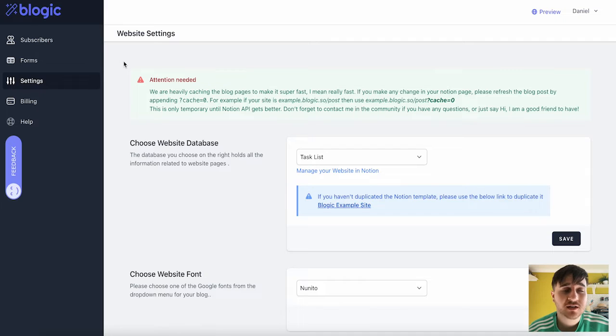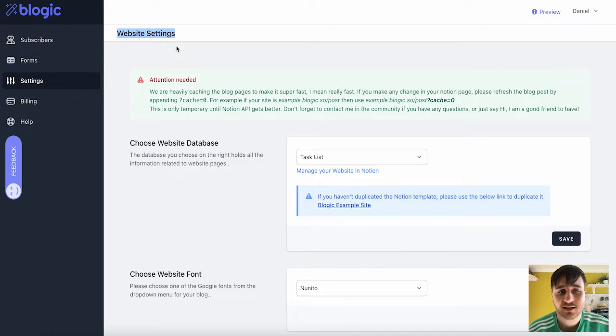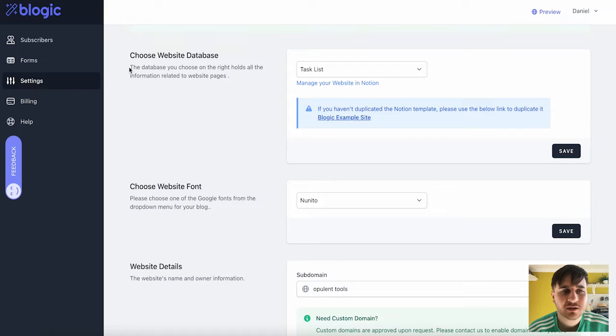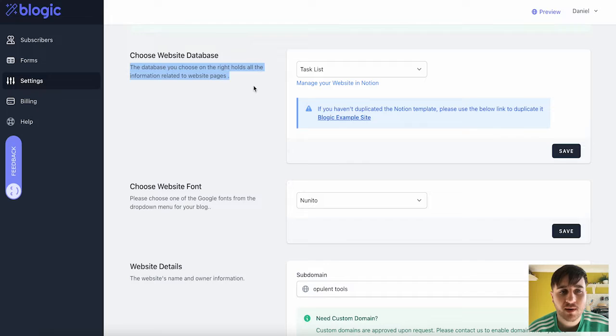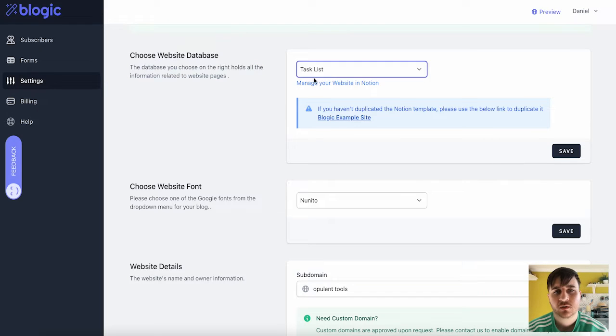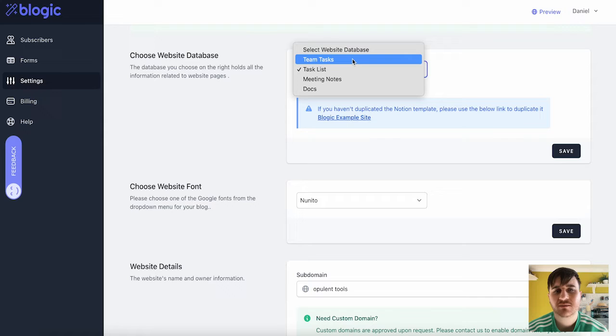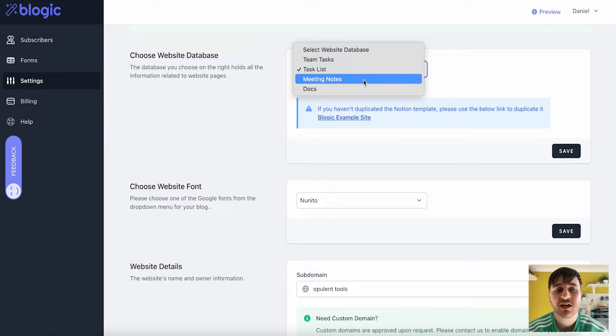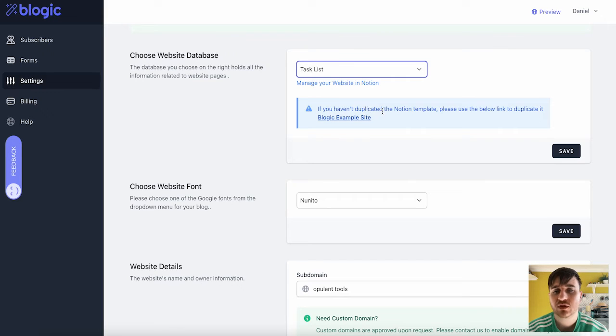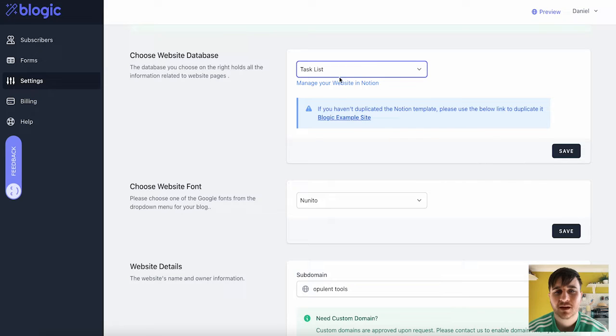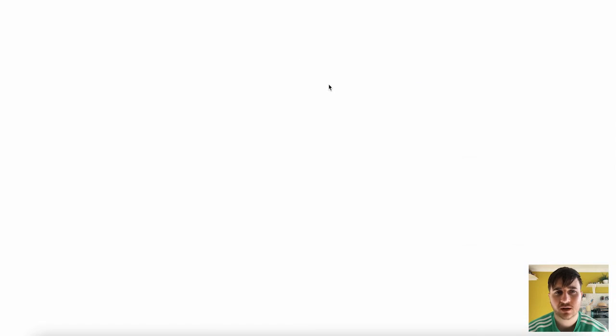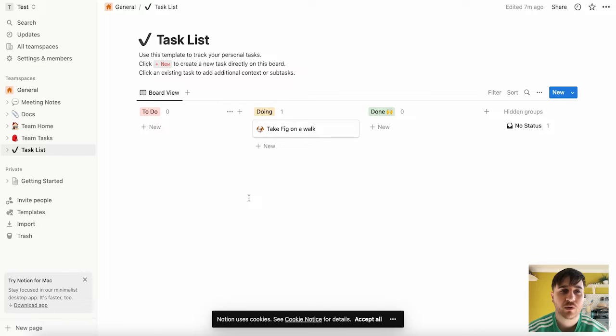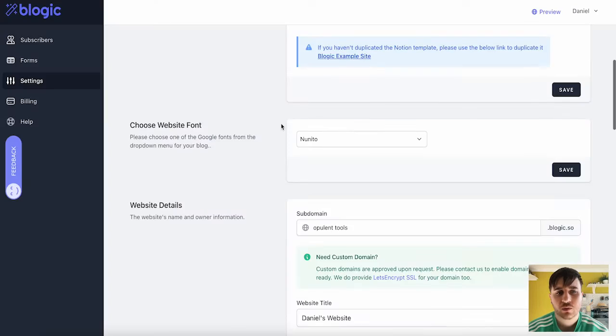Once we log into Blogic, it will first take us to the Website Settings tab. Here is where we can choose our website database. So this database you choose on the right holds all the information related to your website pages. So we can choose from Team Tasks, Task List, Meeting Notes, and Docs. As it says here, if you haven't duplicated the Notion template, please use the below link to duplicate it. And we've also got Manage Your Website in Notion. So if you click on that, it will take us over to our Notion page.